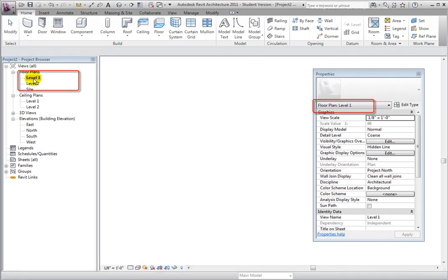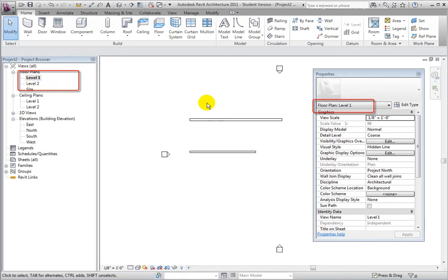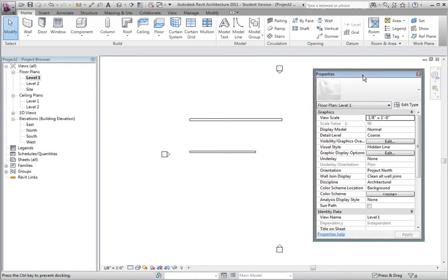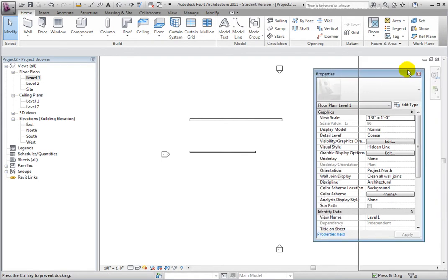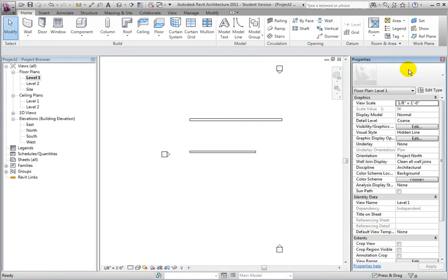You can also move the Properties palette and dock it to any edge of the drawing window. When docked, the panel expands to fill the space along the edge. This causes the Properties palette to take up space that could otherwise be used by the drawing window.